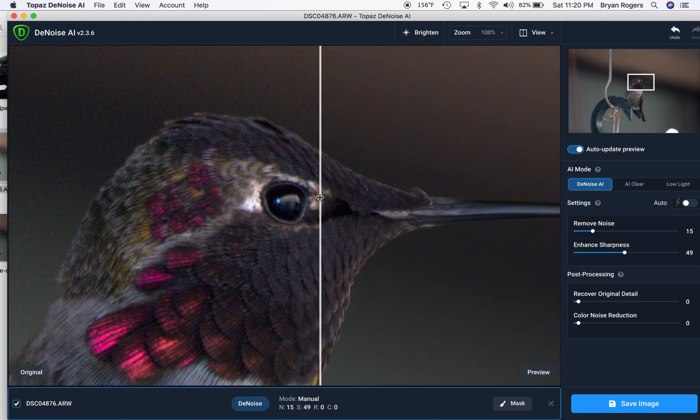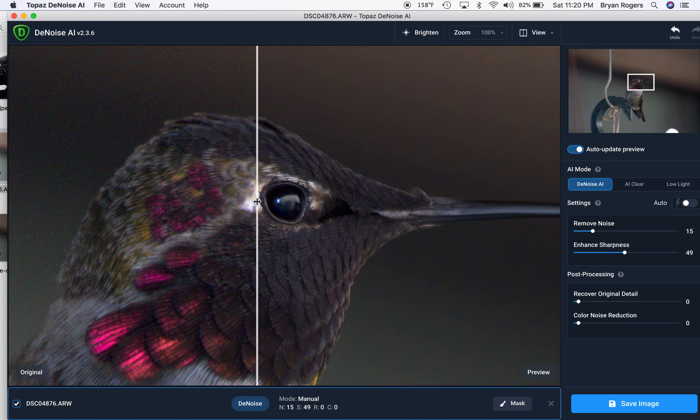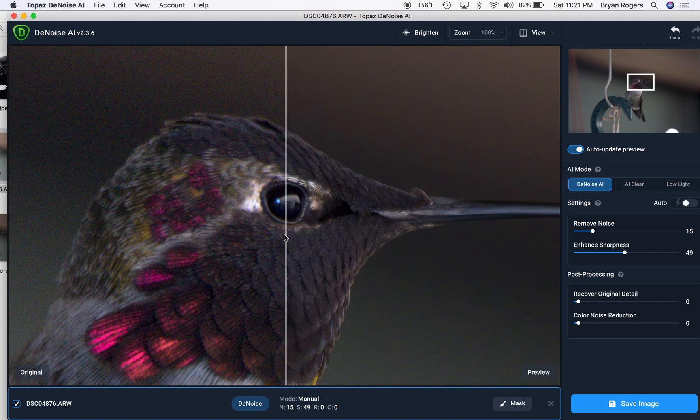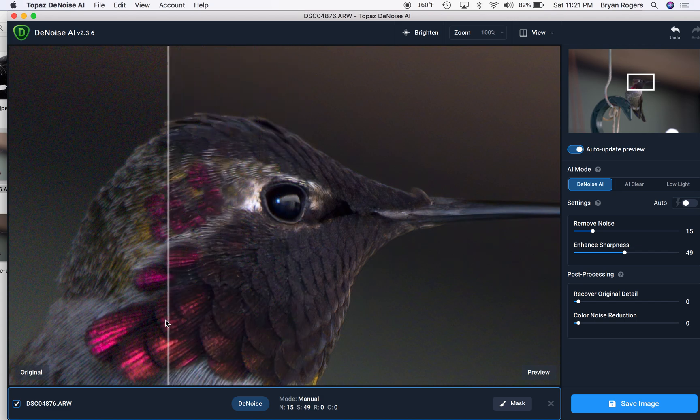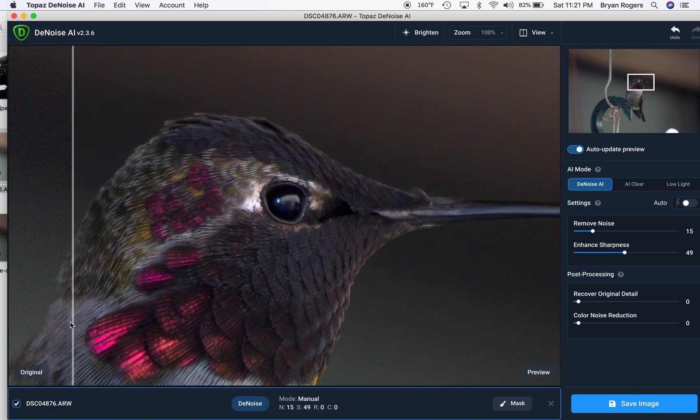Look at the details that are jumping out of this hummingbird's eye socket, the eyeball, the reflections in the eyeball. Look at how much improvement there is. And then, let's look at the feather detail down here. That is cleaning up nicely.